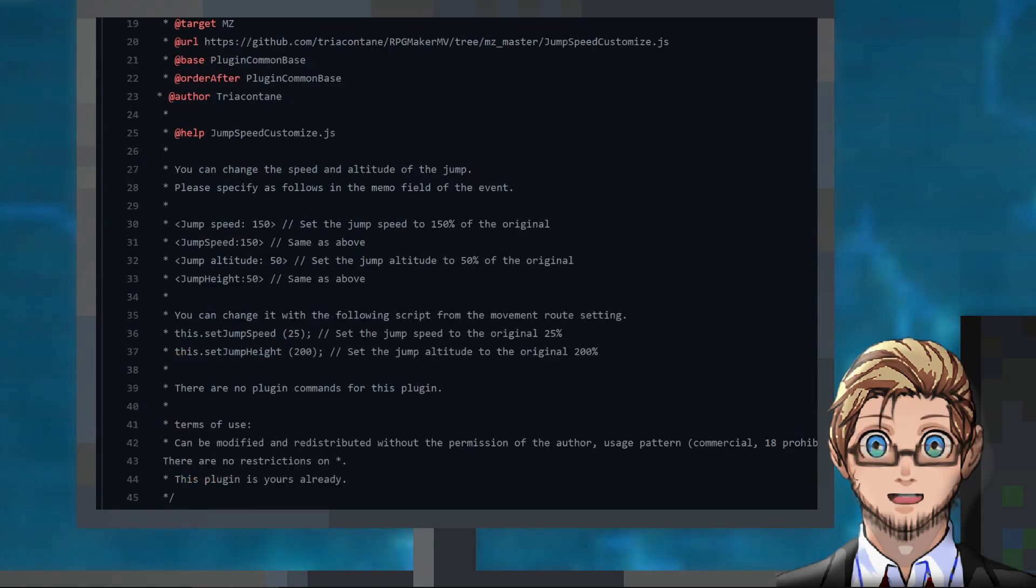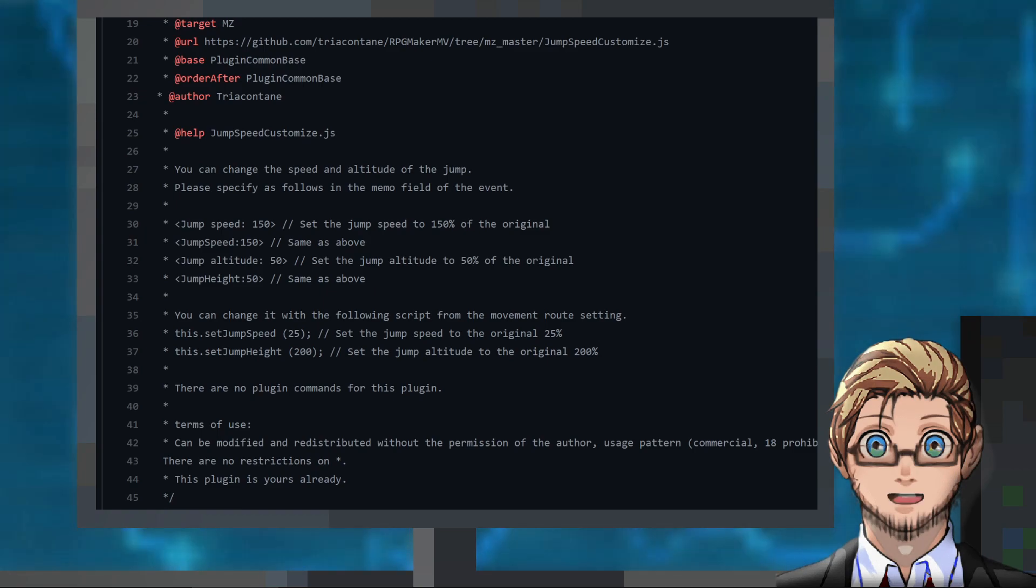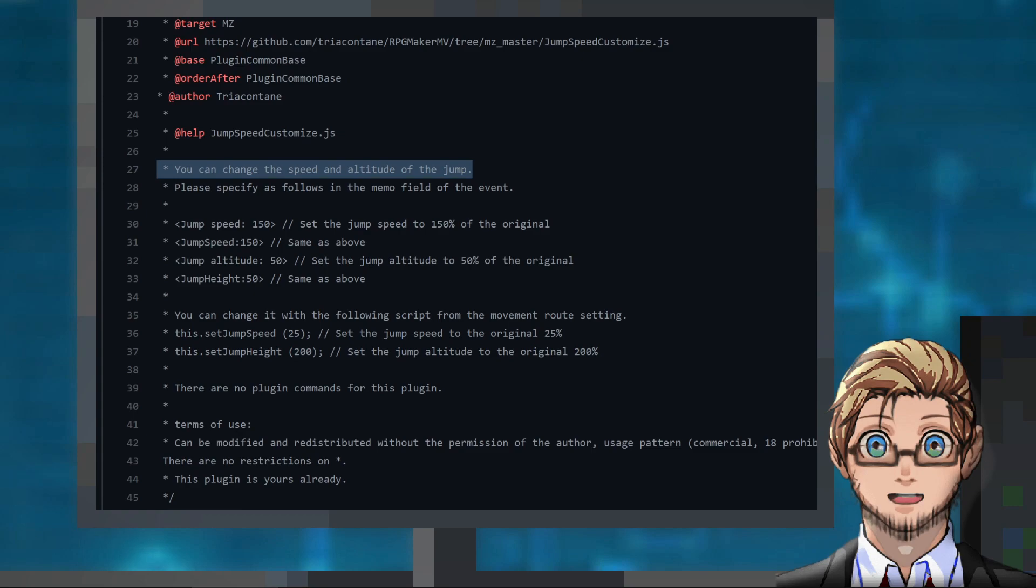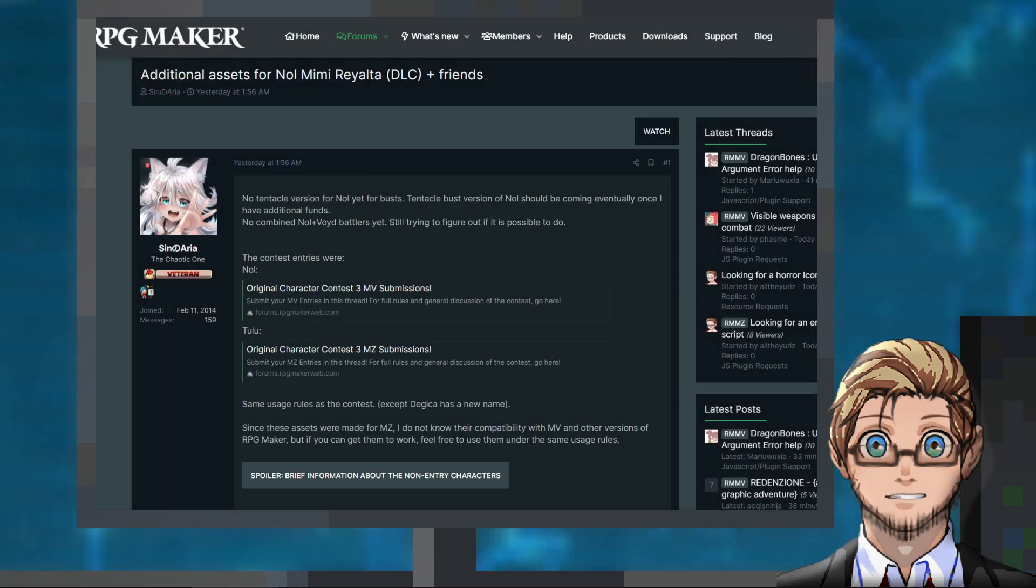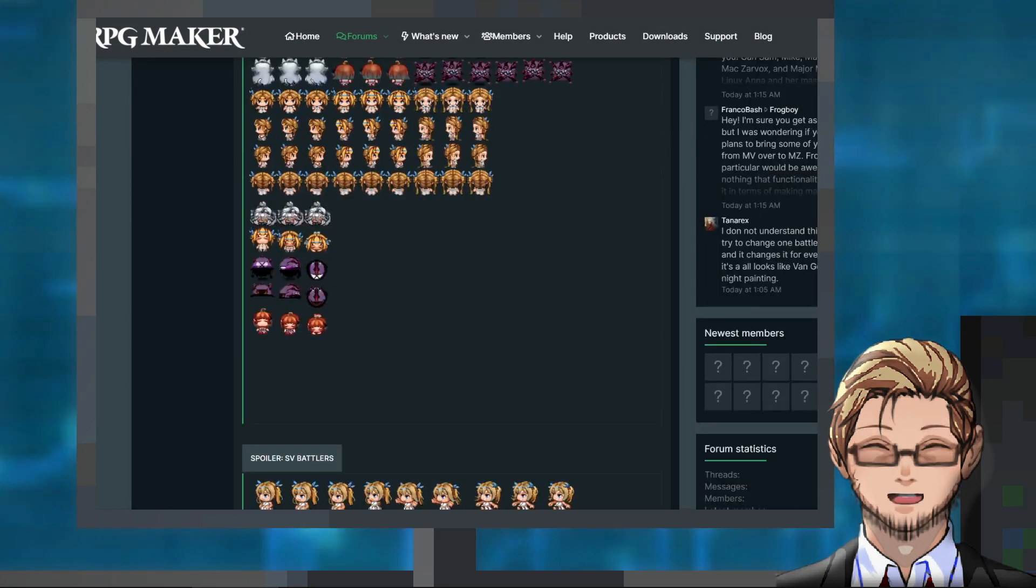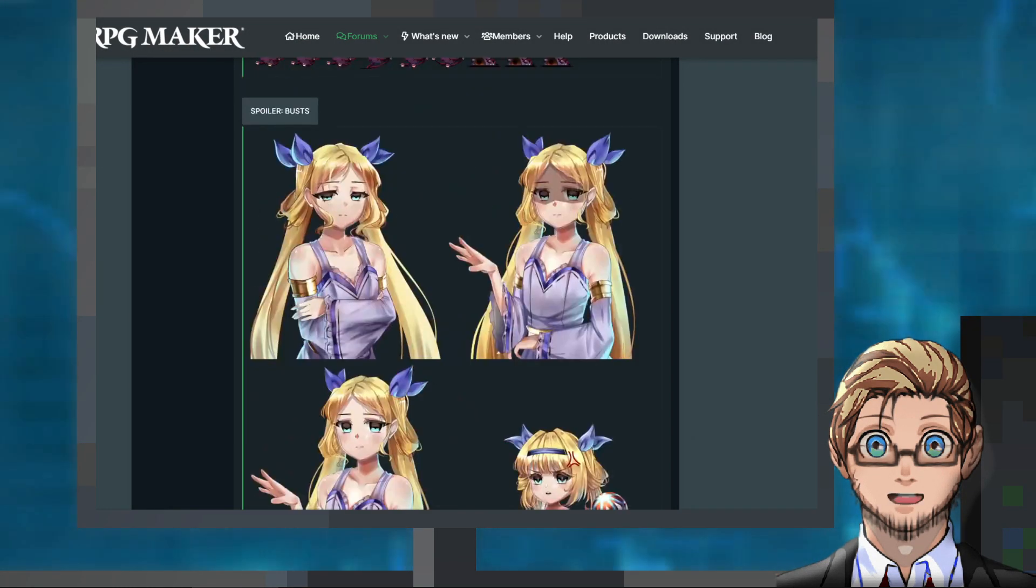And an MZ plugin by Toria Kontan that allows changing the speed and height of a jump. A set of sprites, faces, and busts by Sinno Aria.